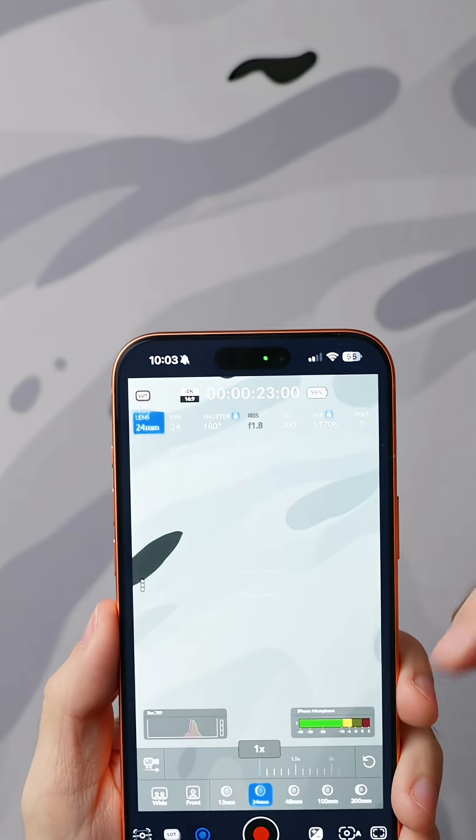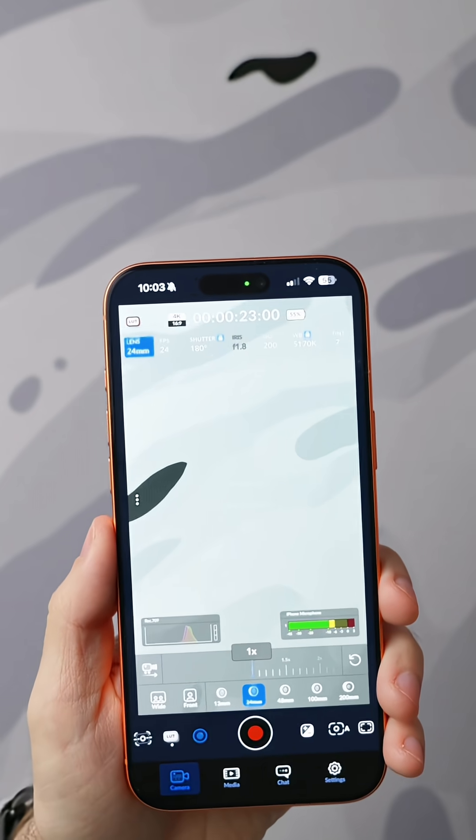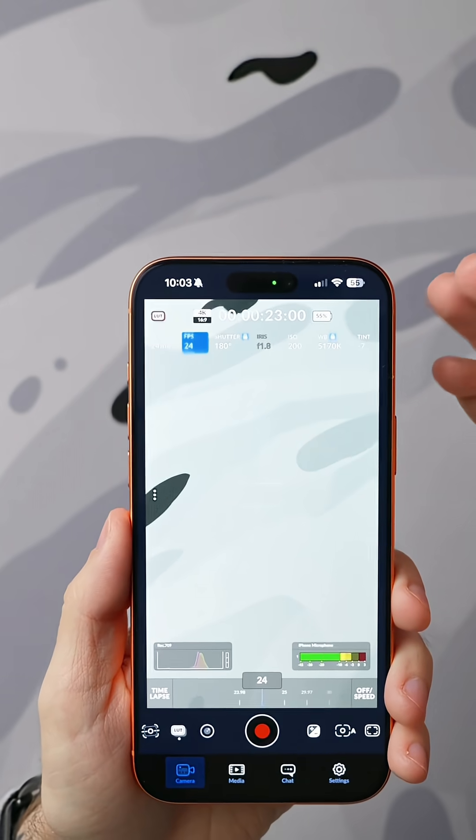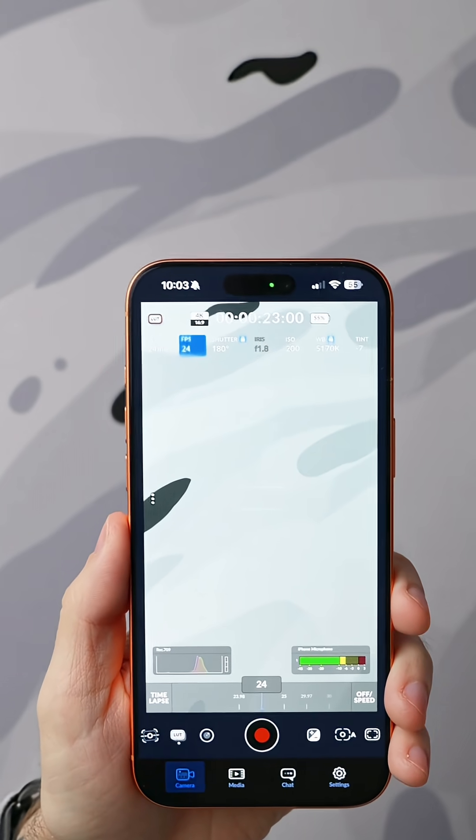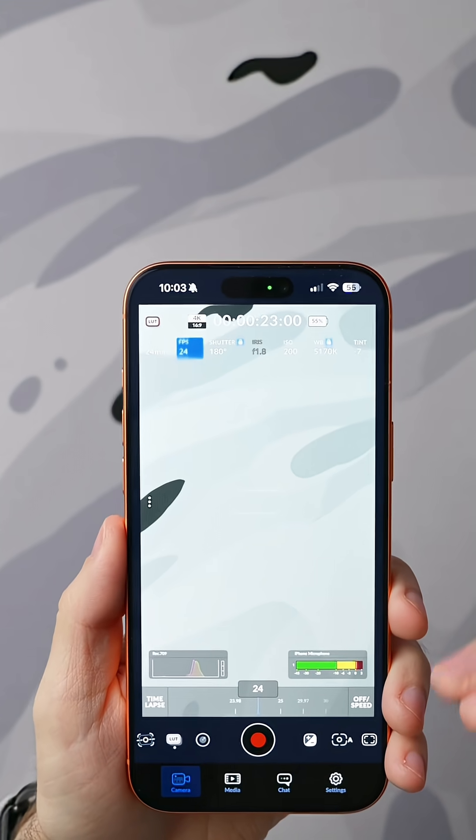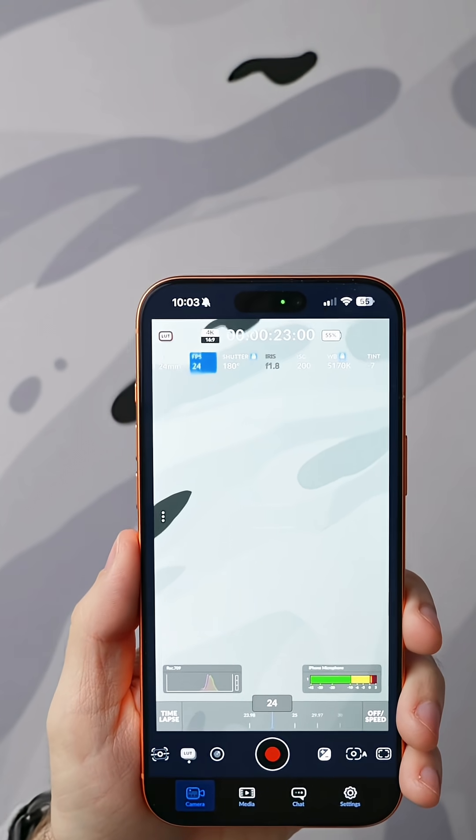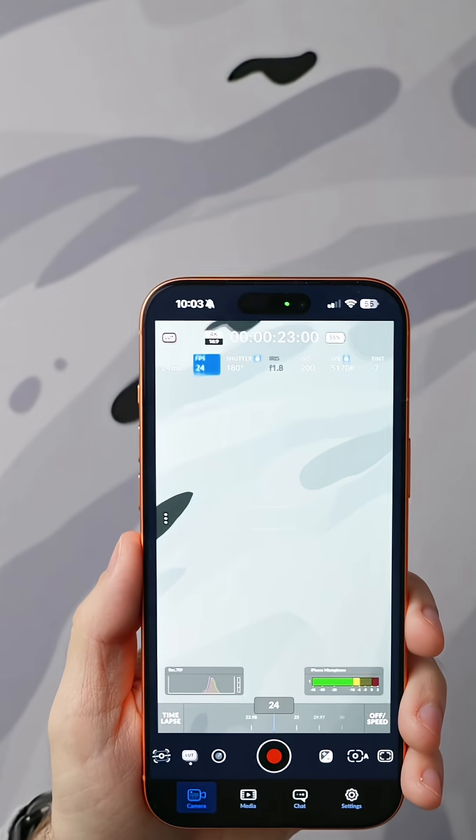From there in our settings we're going to choose our main lens which is the 24 millimeter lens. For FPS if you want the most cinematic video we're going to go 24 FPS. If you want the most social media looking video you're going to go 30.